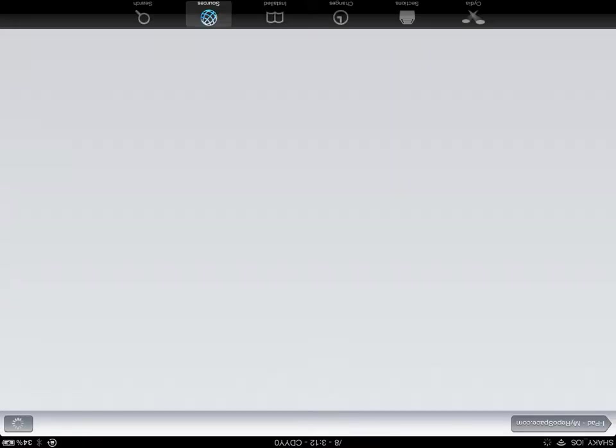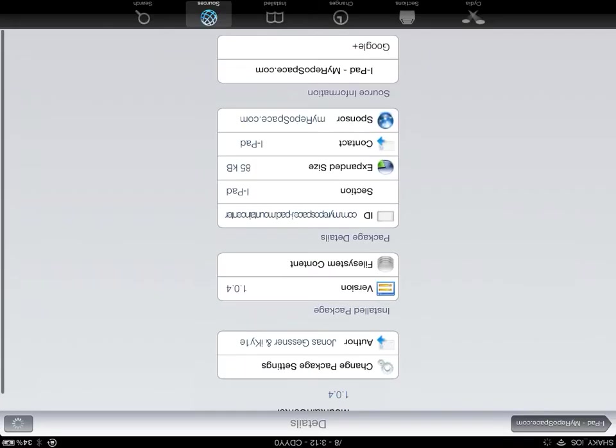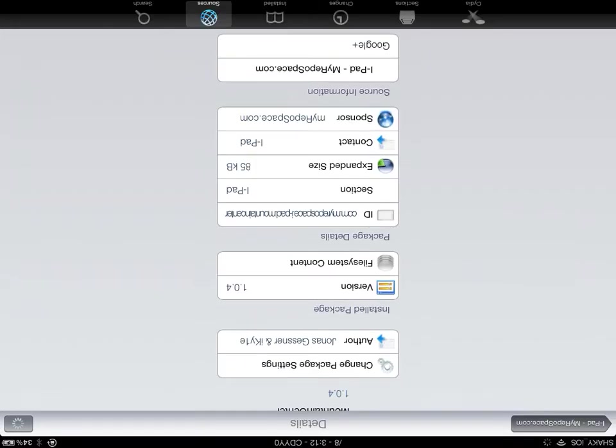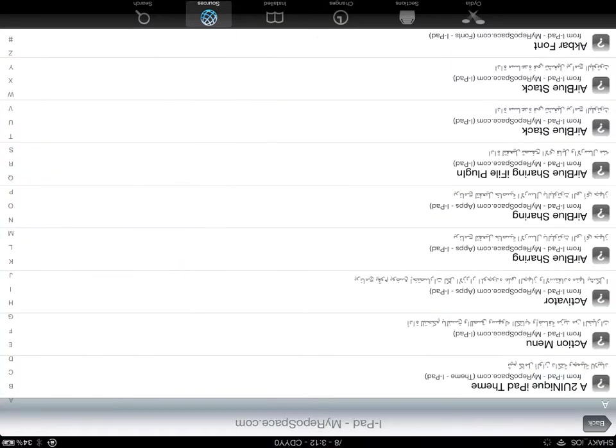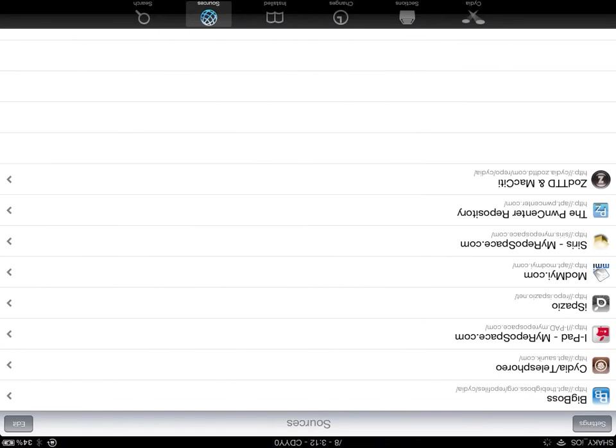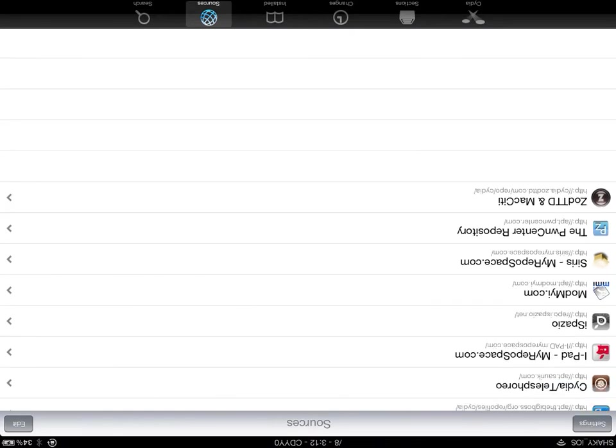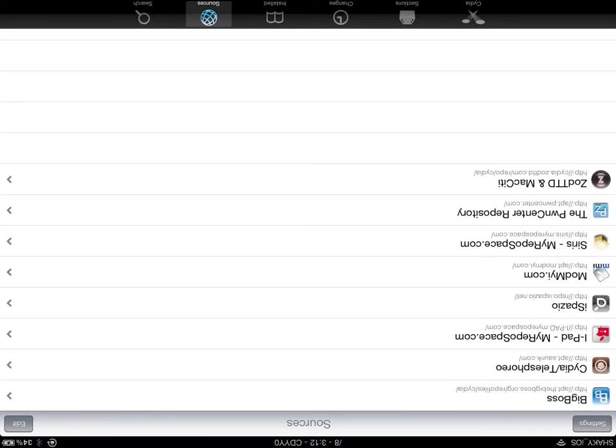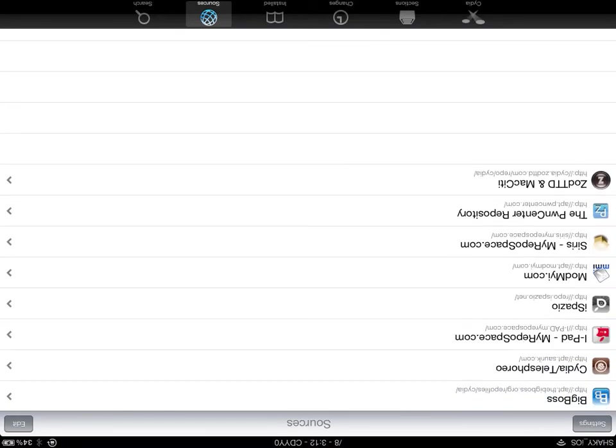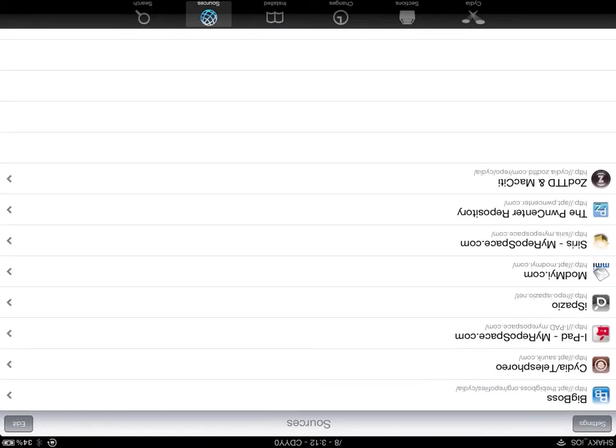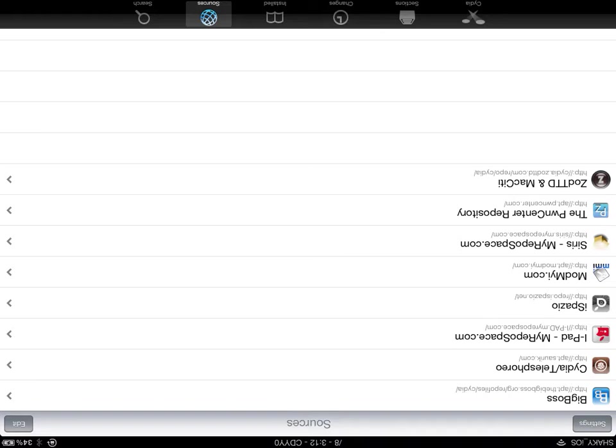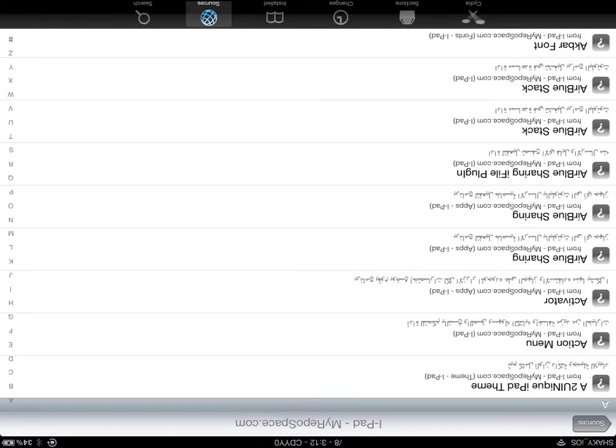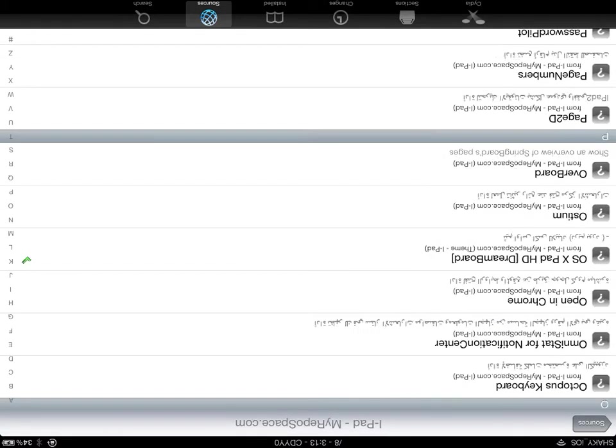Then you're going to add this repo which is i-pad.myrepospace.com. And in that you're going to want OS X Pad HD.